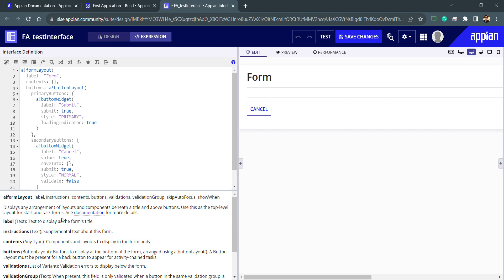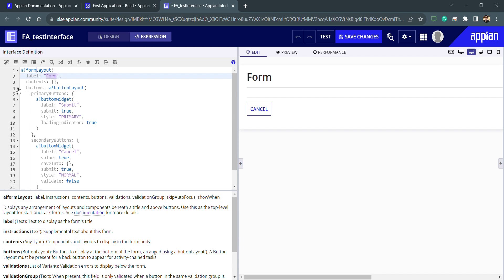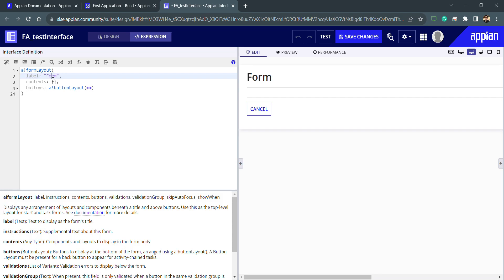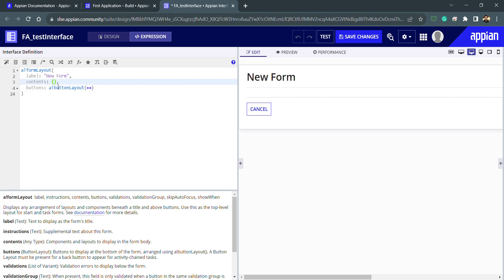For example, if we want to hide some buttons based on some logic, we can use 'show when'. I can also change the label of the form — you can see the label is 'form'. Let's rename it to 'new form' and it will directly get modified in the design. Inside the contents it is currently empty, so we'll add content in later videos.